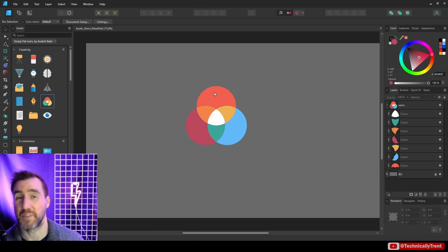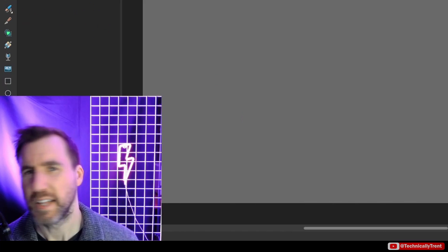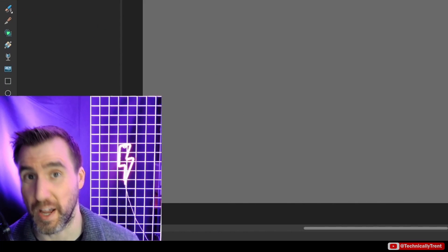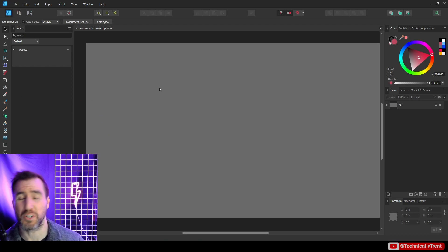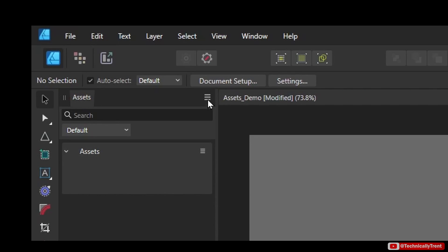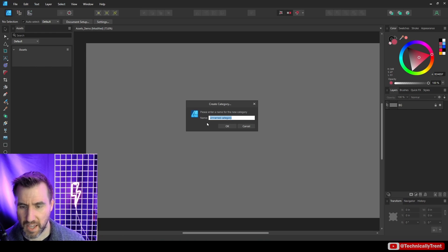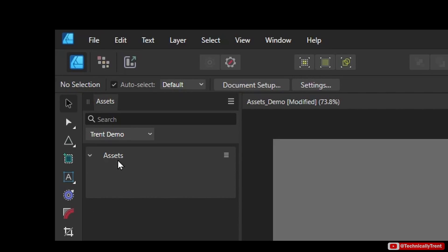What you probably want to do is create your own assets and save them. First, you want to create a category. Click on these three lines up here, select Create New Category, then give it a name — I'll just call it Trent Demo — and hit Enter.